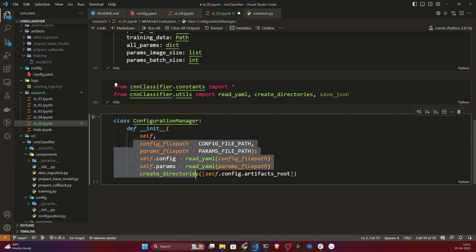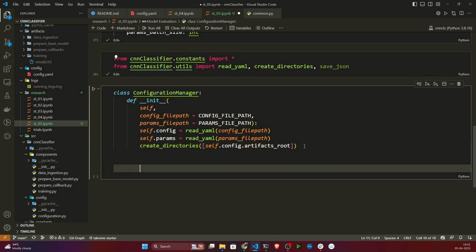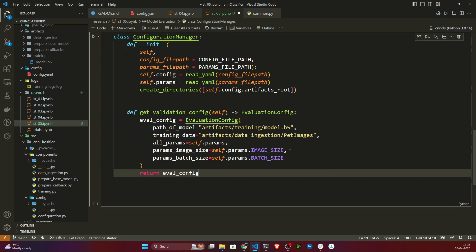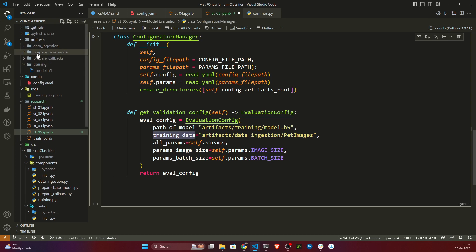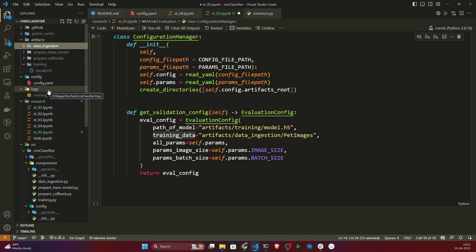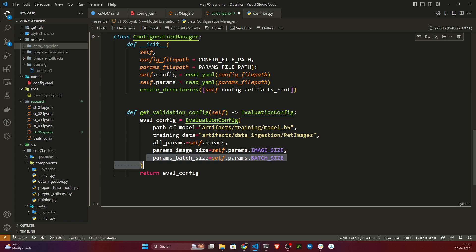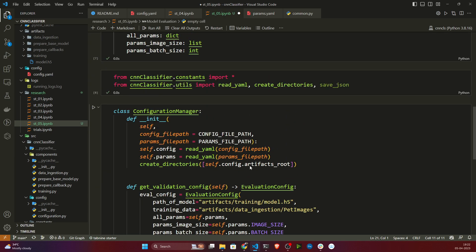Now I'll initialize my configuration manager class. Inside it I'm doing the same thing as before — loading my parameters and configuration, then creating the root directory. Inside that I'll create a method called 'get_validation_configuration'. Here I'm loading my model file path, my training image path from data ingestion, and from params I'm loading image size and batch size.